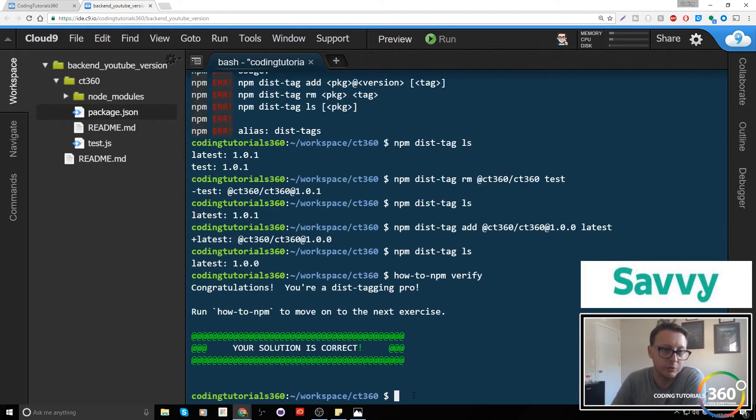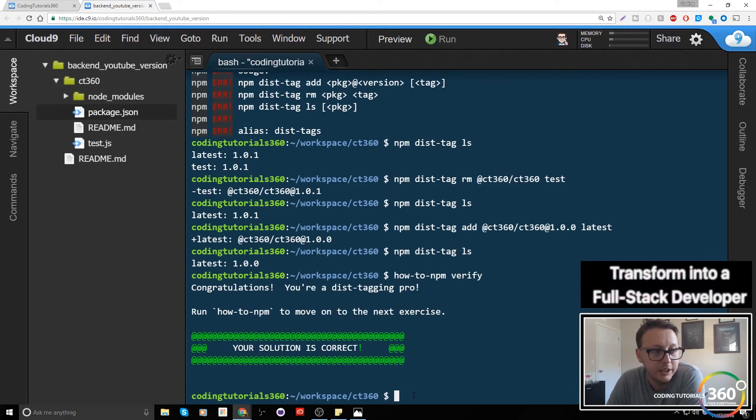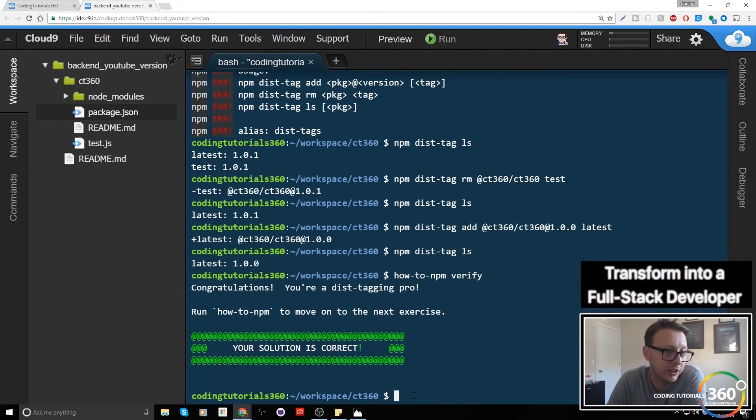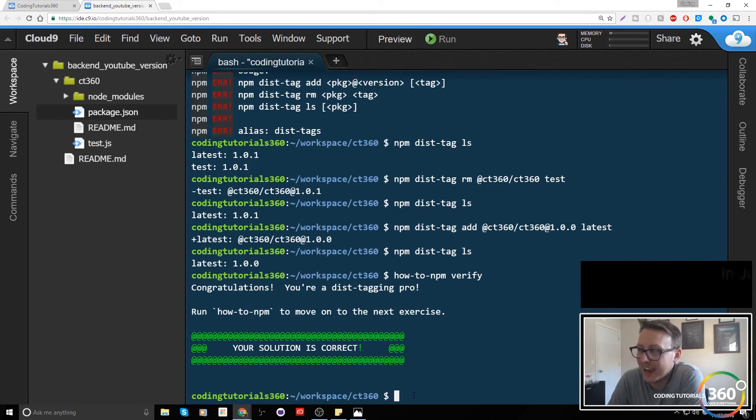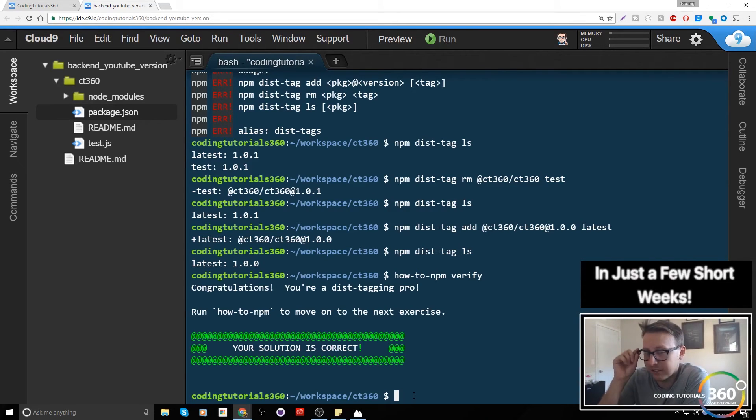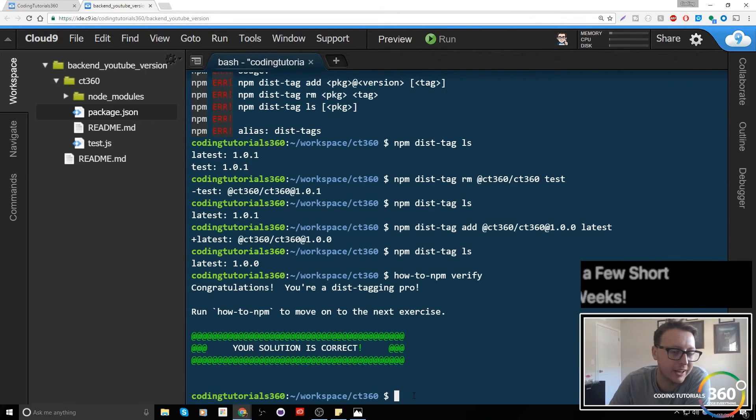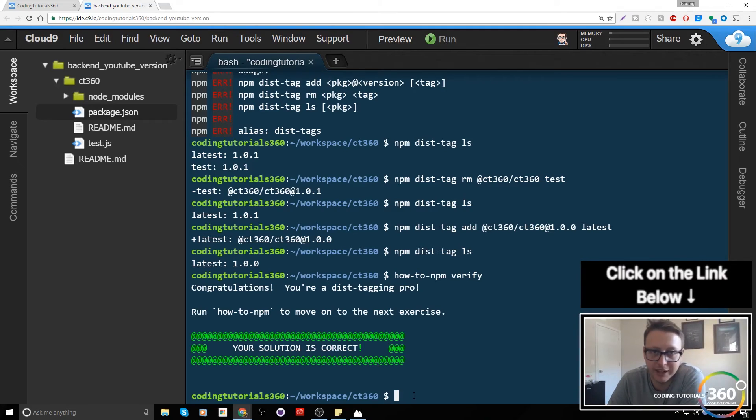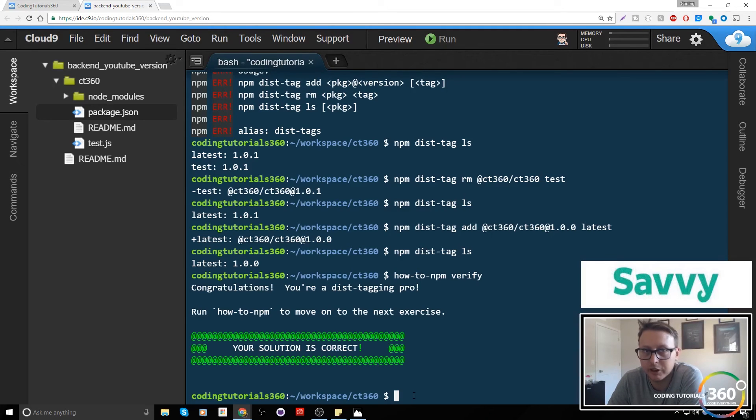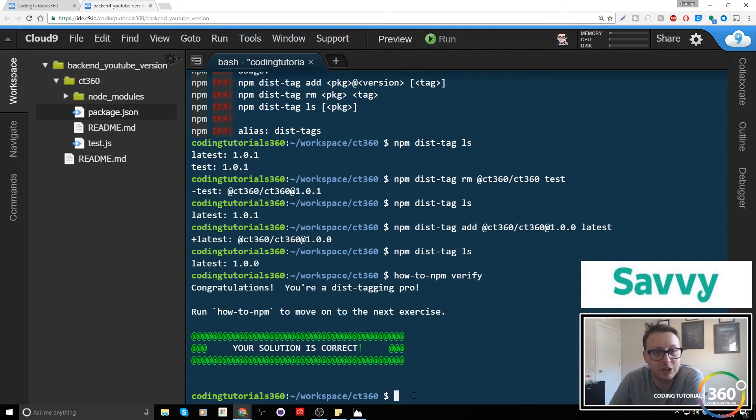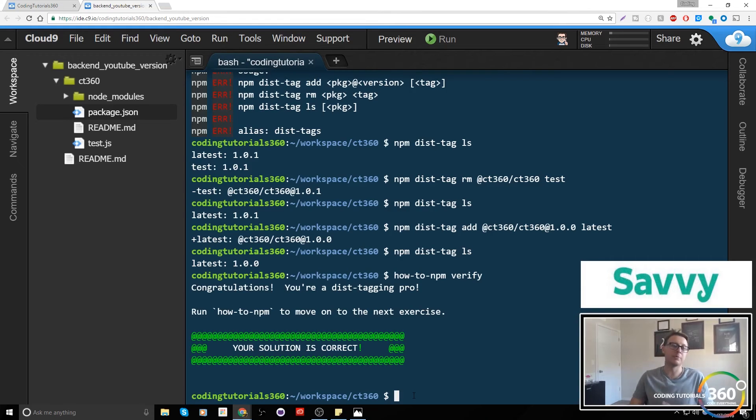So what do we need to take away from this? We need to take away the fact that we can add dist-tags, which we learned last time, but if we have a dist-tag such as latest, we can add to move it. We just need to add it elsewhere. We also know how to remove, and then we also know how to list all of our dist-tags. So keep that in mind when you're working with these dist-tags.